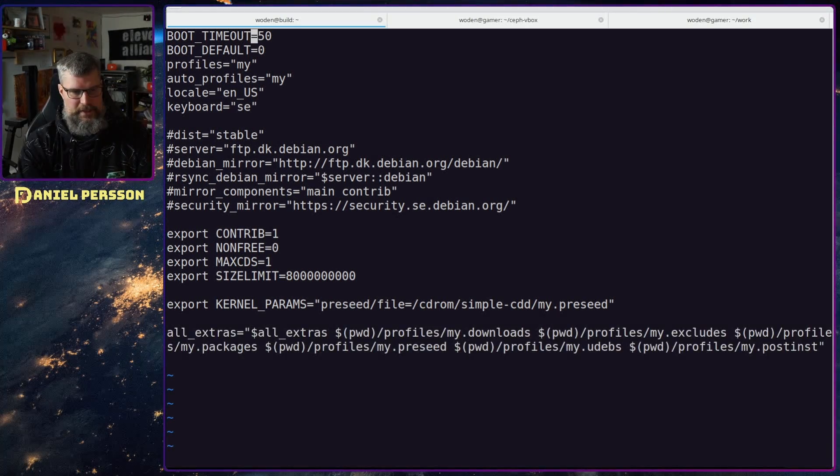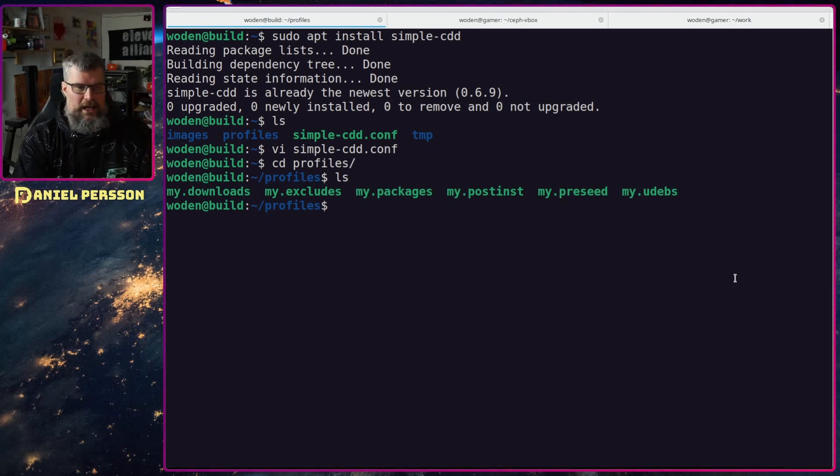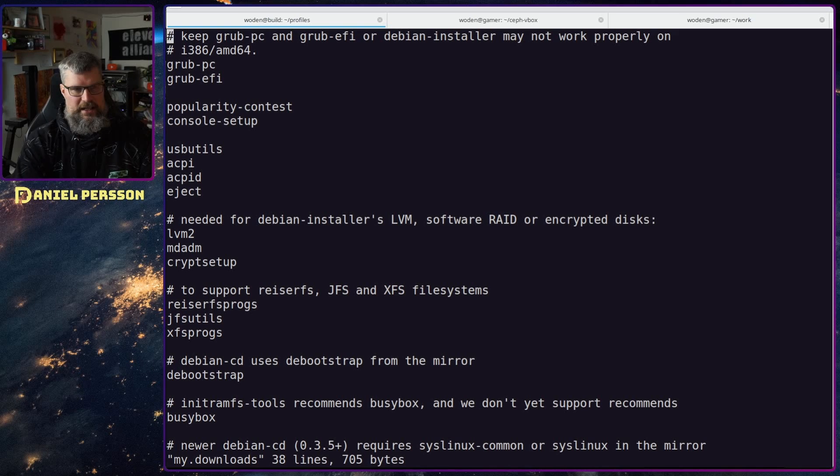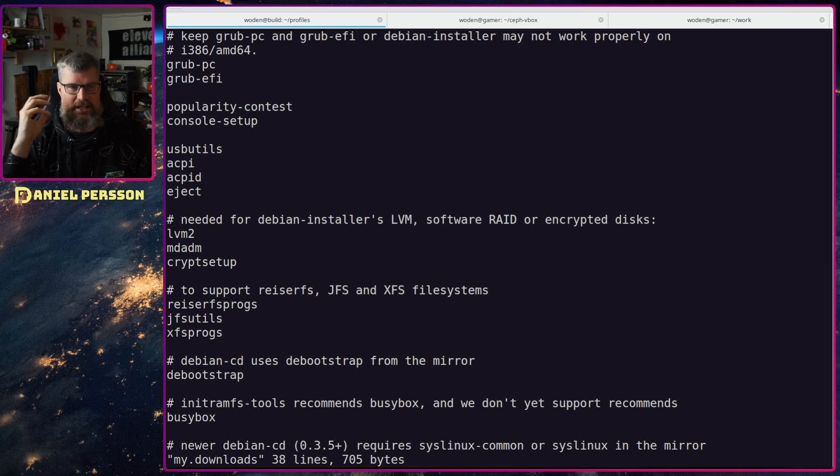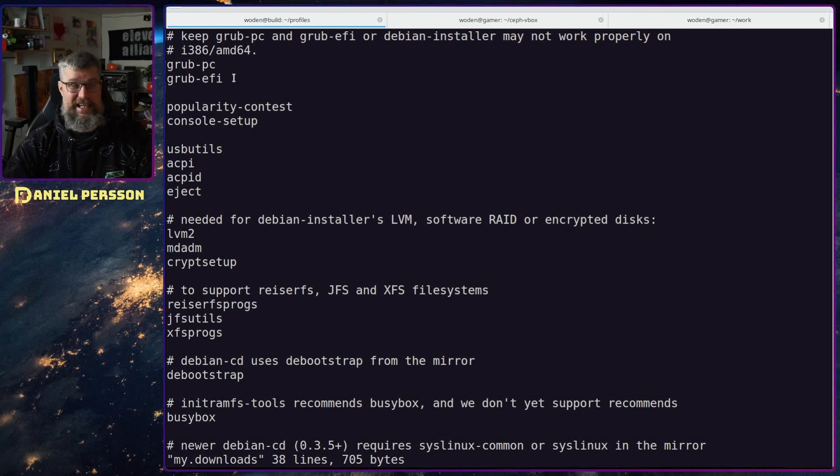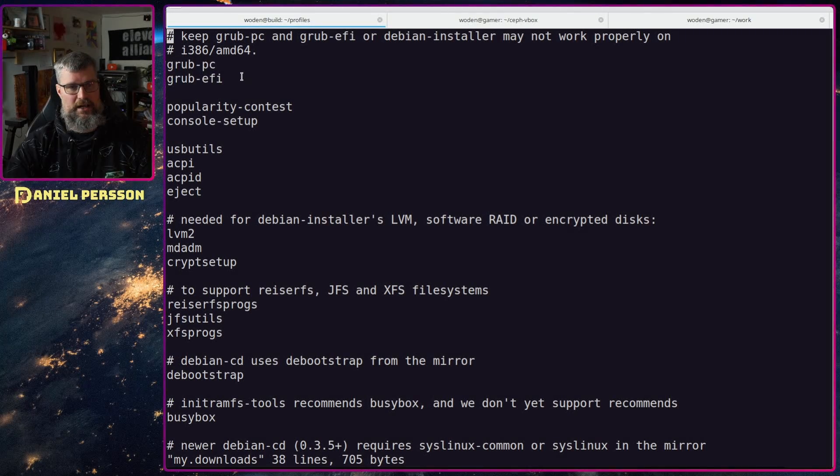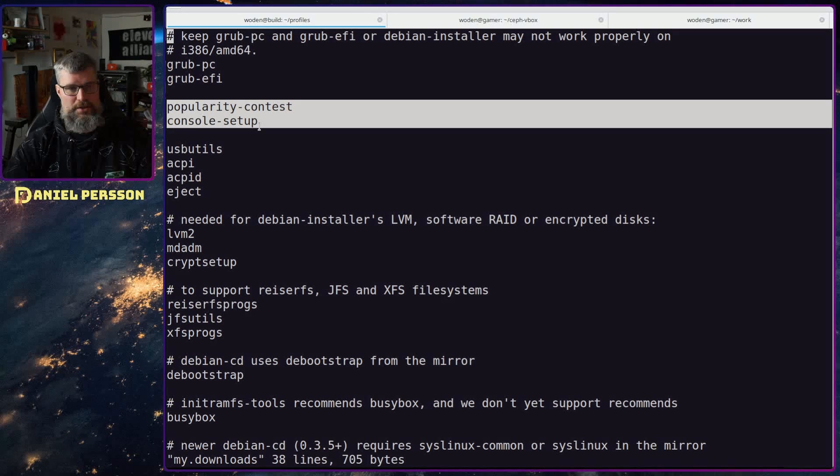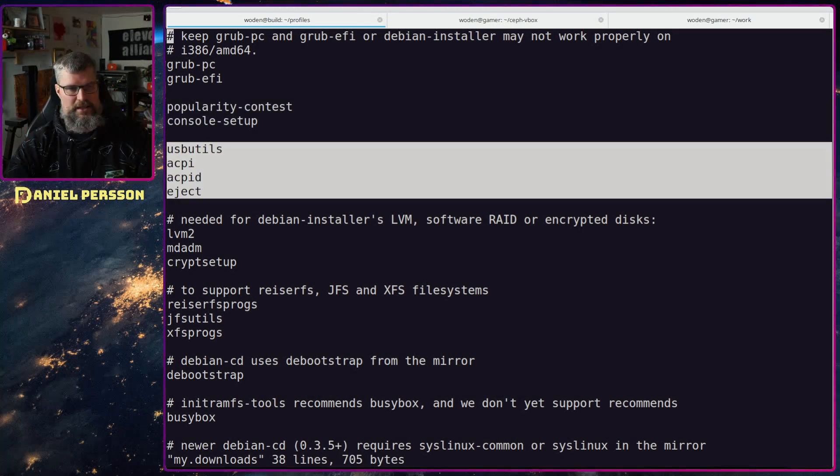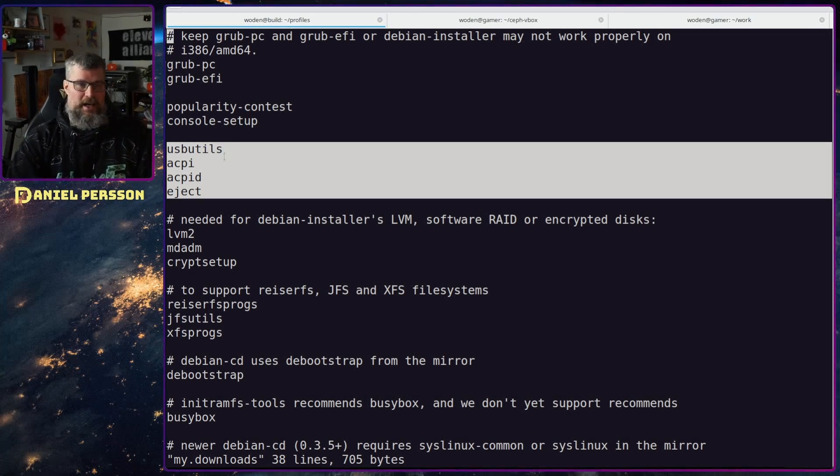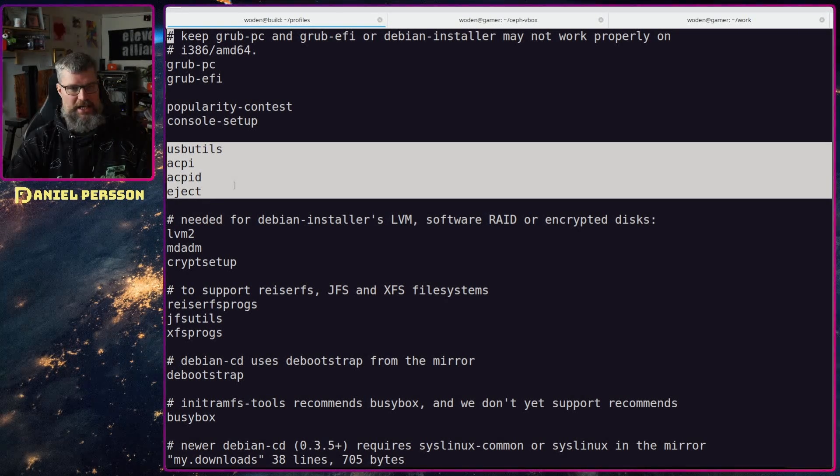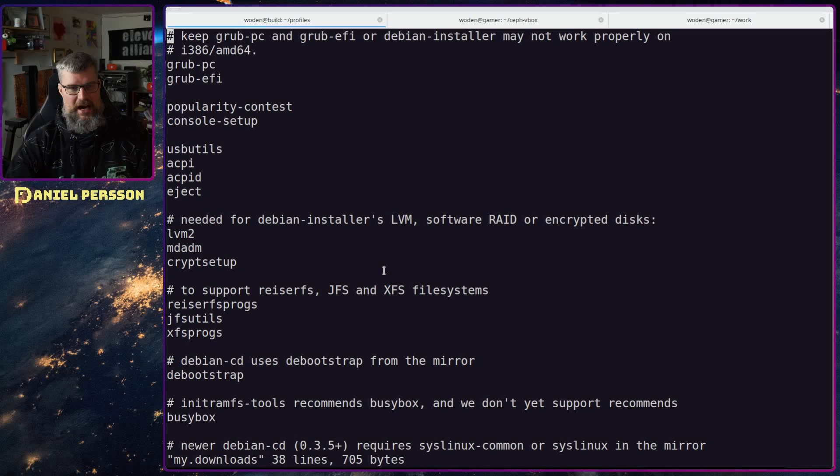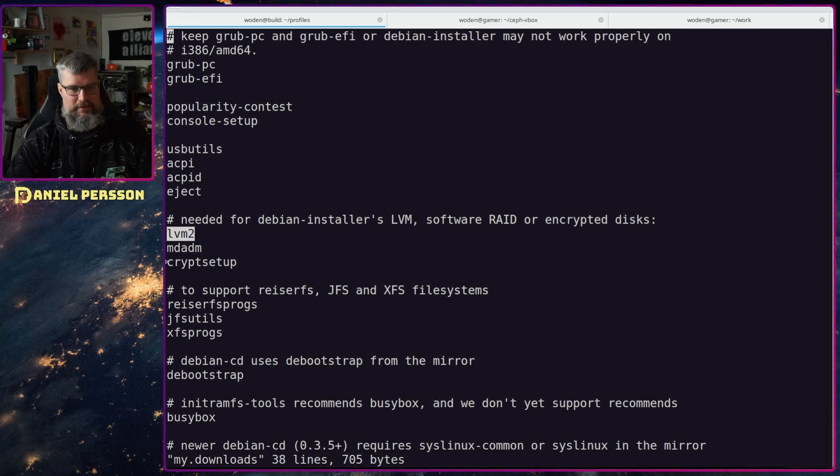Here we have my downloads first. In this we will have a bunch of different things that are already defined by the documentation of the simple cdd. Here we have the grub and grub efi, we have the popularity contest and console setup. All these are required by the installer. USB utils, APCD and eject, so power management and eject, and then we have the debian installer lvm so for disks we will have lvm.